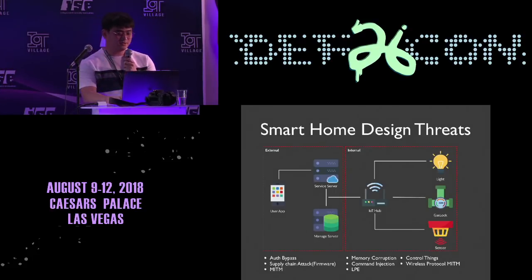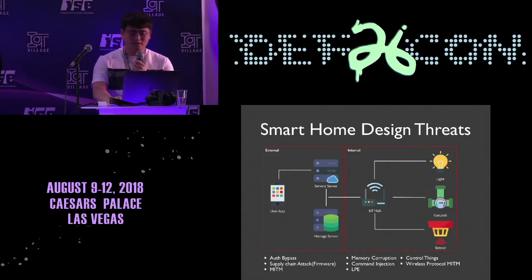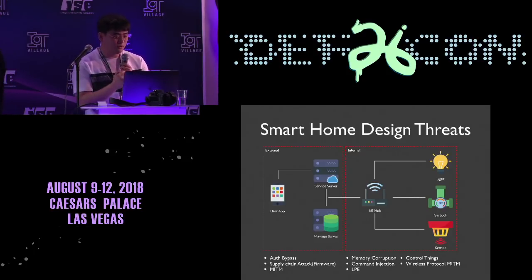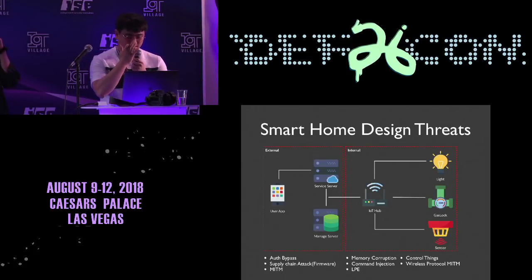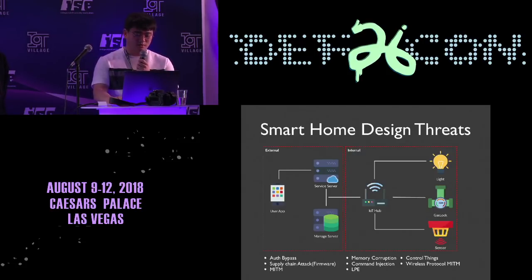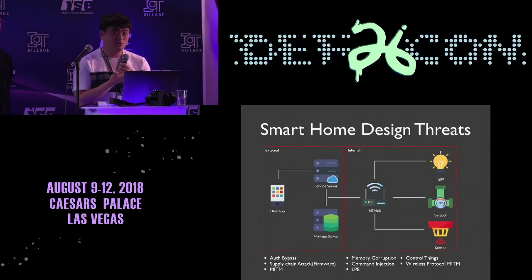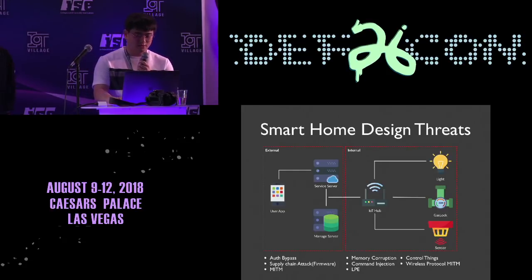This picture shows threats in smart home services, separated into external and internal parts. In the external section, primary threats include supply chain attacks on the platform server, authentication bypass, and man-in-the-middle. In the internal section, threats include memory corruption, command injection, local privilege escalation, man-in-the-middle, and remote control of things. We'll now consider real examples of threats in each section.